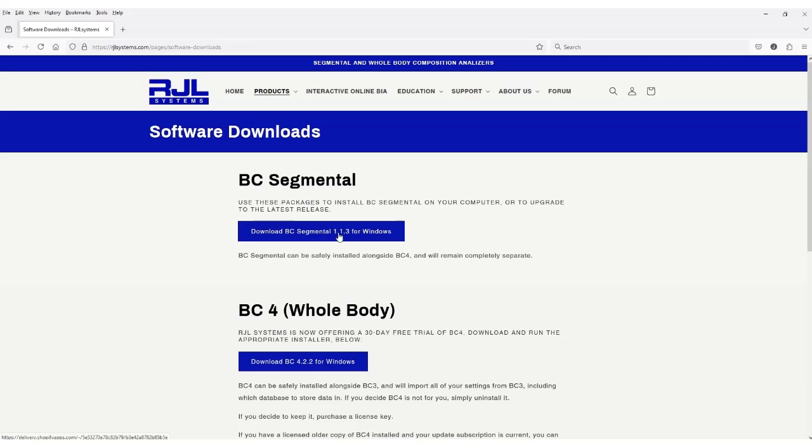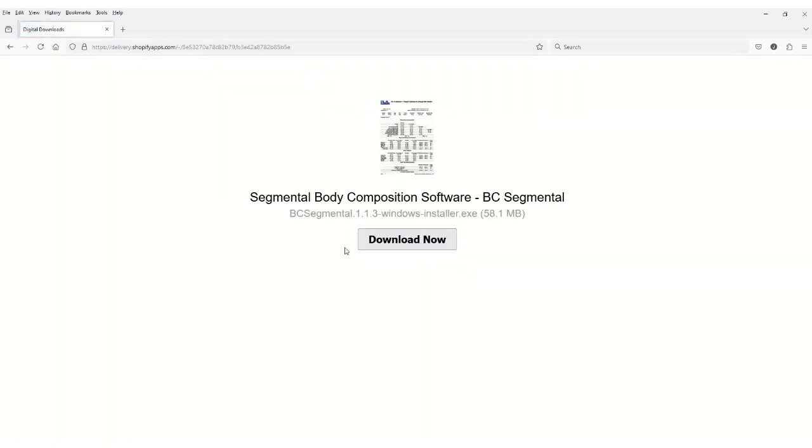Choose the software you want to download. This will open a new screen. Select the Download Now button. This will start the download.